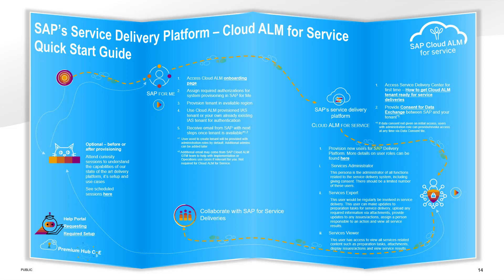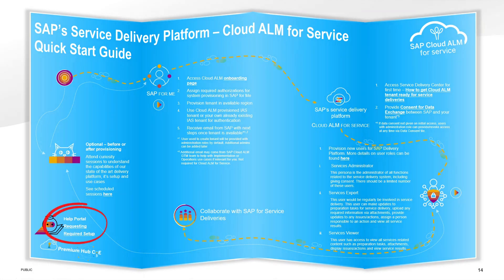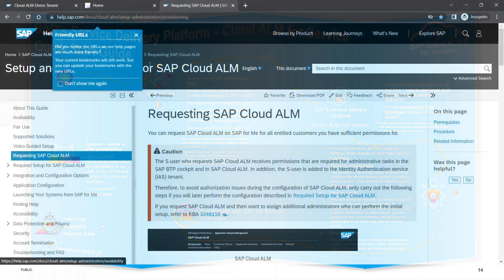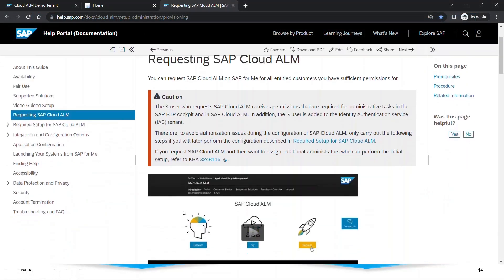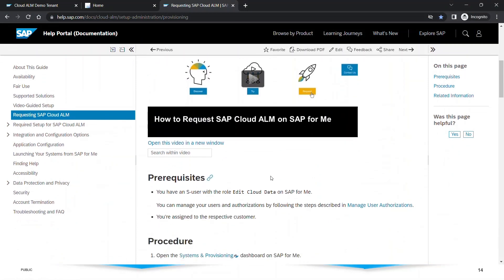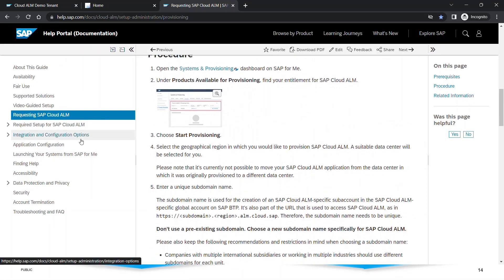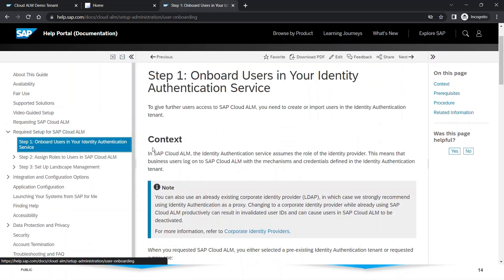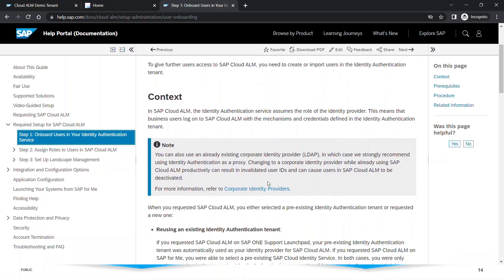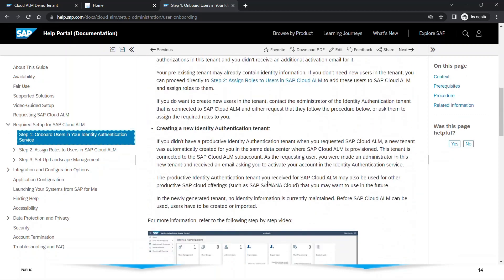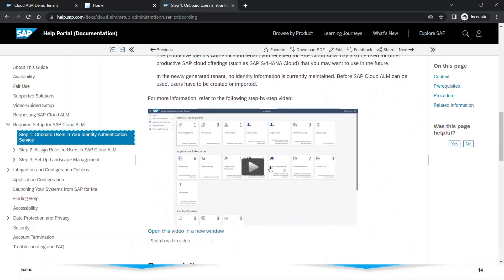In order to get more detailed information about the step-by-step actions you would need to take, we have the help portal. Once you click on it, it would take you to the setup guide. Here you have the step-by-step guide and how-to videos for how to provision your tenant and how to onboard your users in the IS tenant as well as your Cloud ALM tenant. We also have a video for your reference.